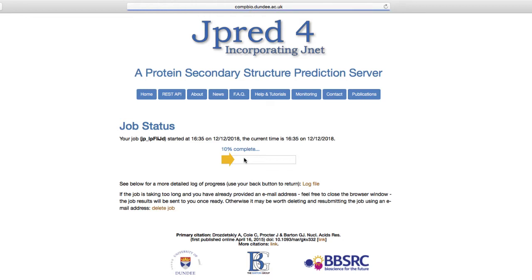JPRED estimates the workload of its computer clusters and where the job is in the list. At any stage, the current job can be deleted.